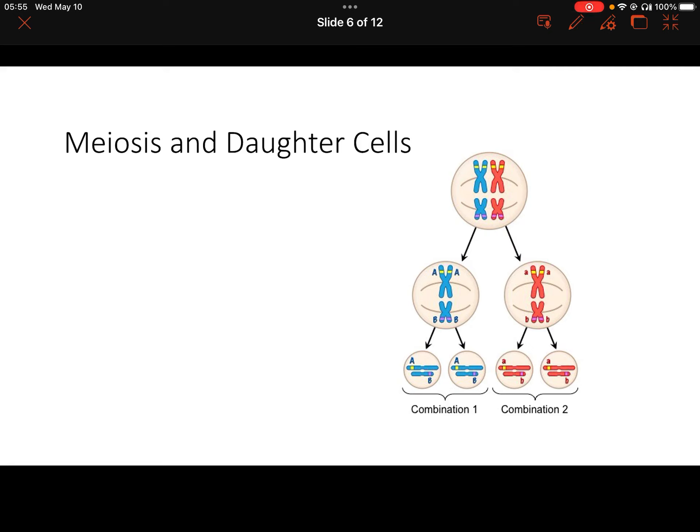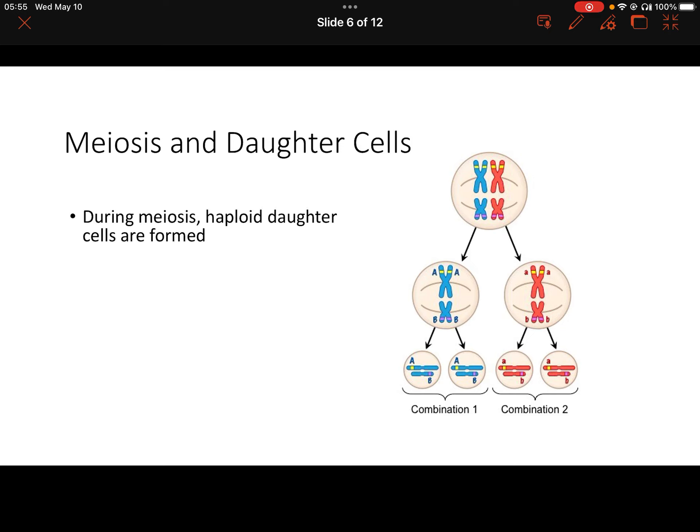What we have going on in this image is an example of how meiosis can produce four daughter cells from one parent cell. We're going to think about how meiosis can result in variation among the resultant gametes.